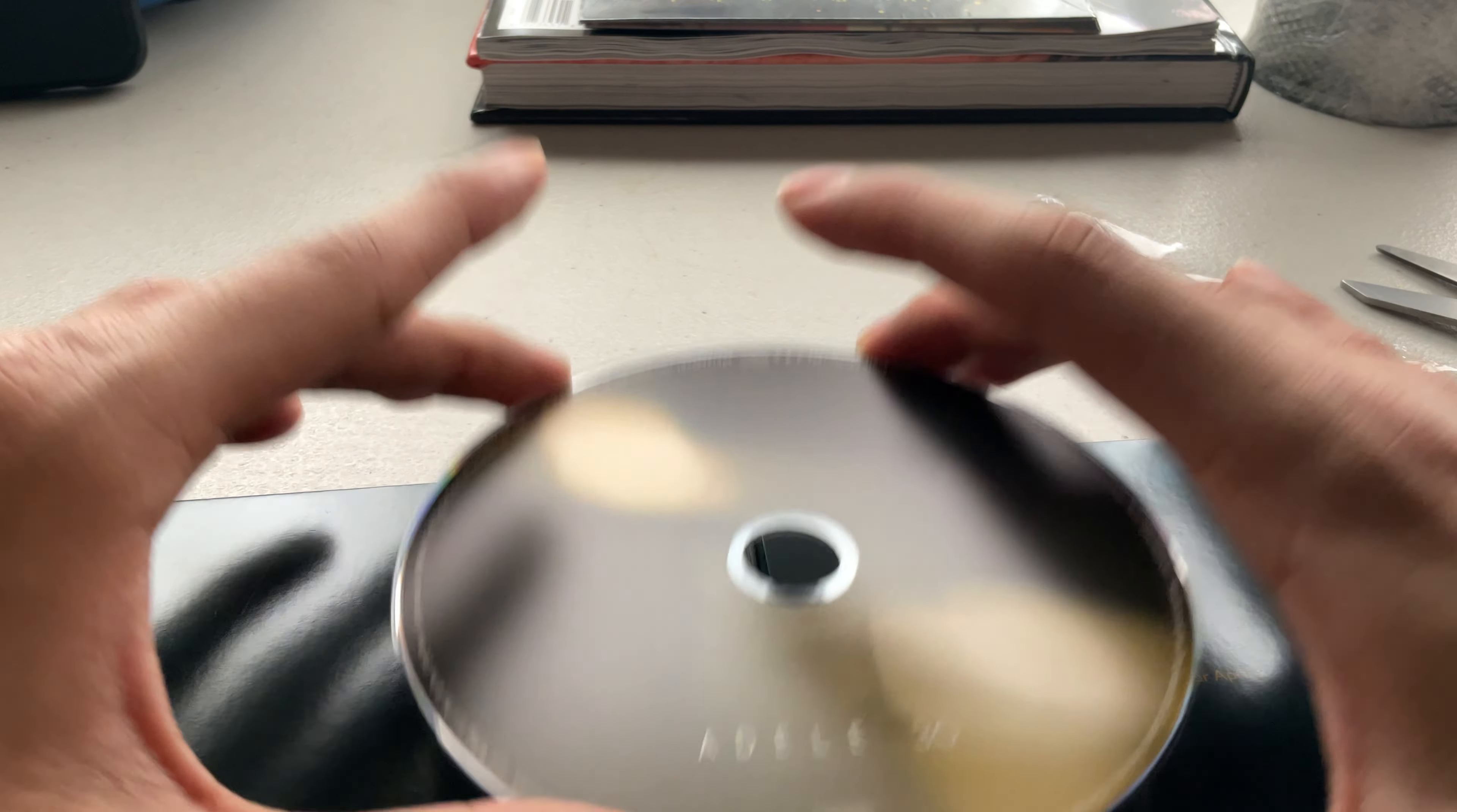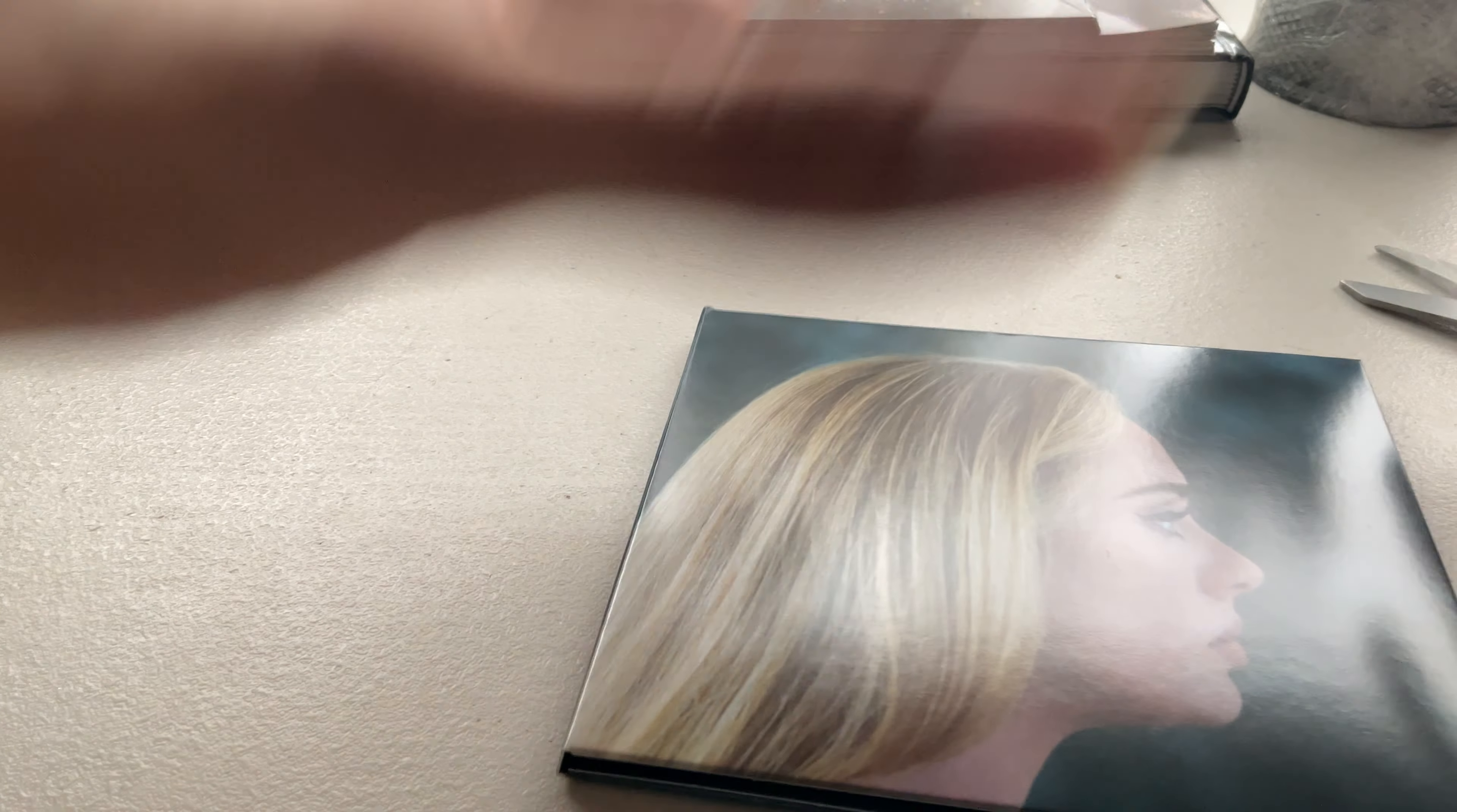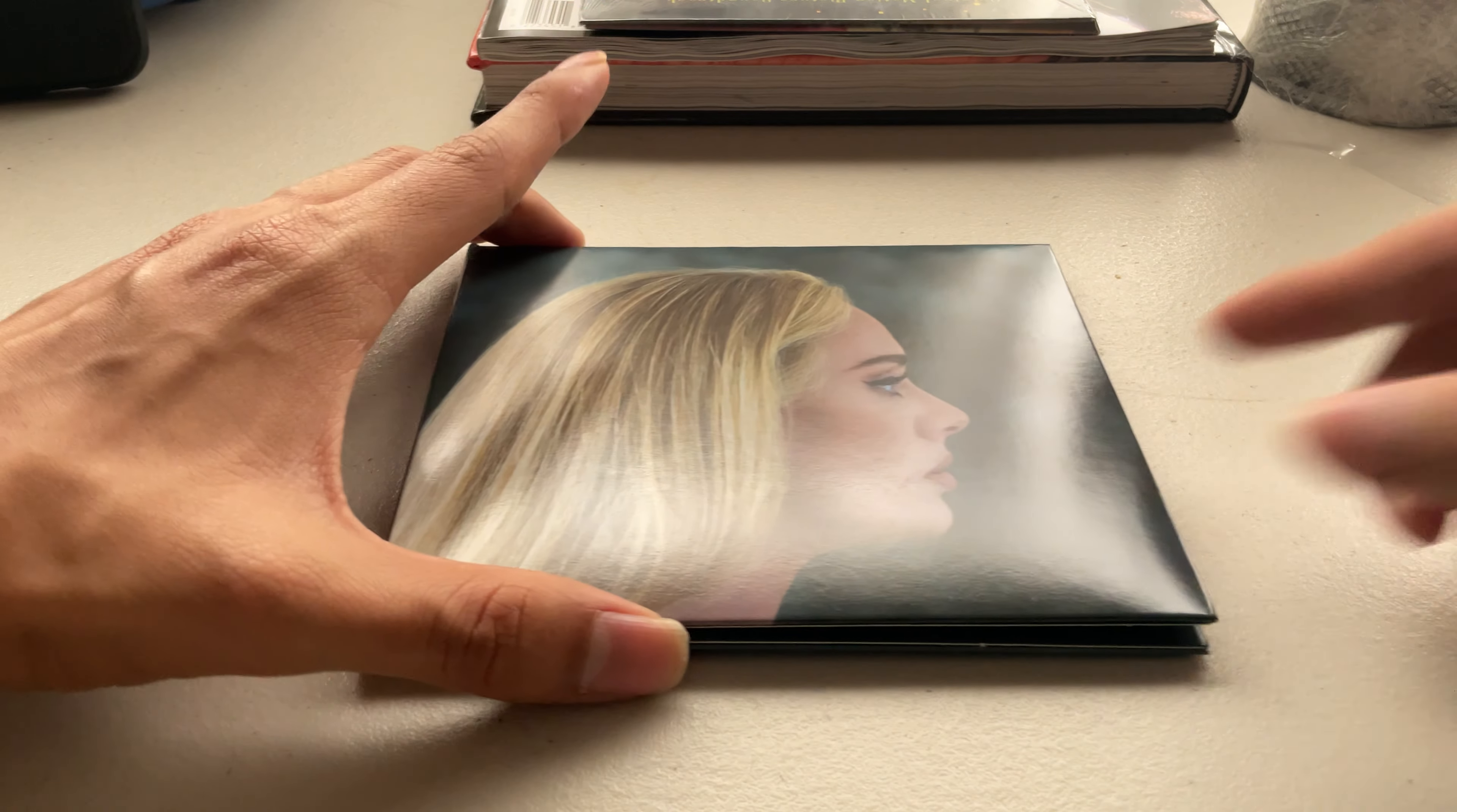But yeah, this is the unboxing of Adele's 30. Thanks for watching.